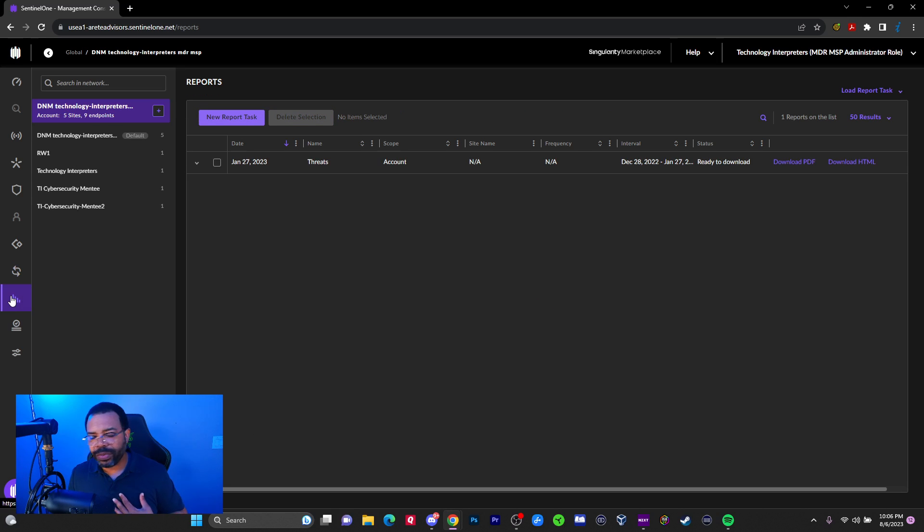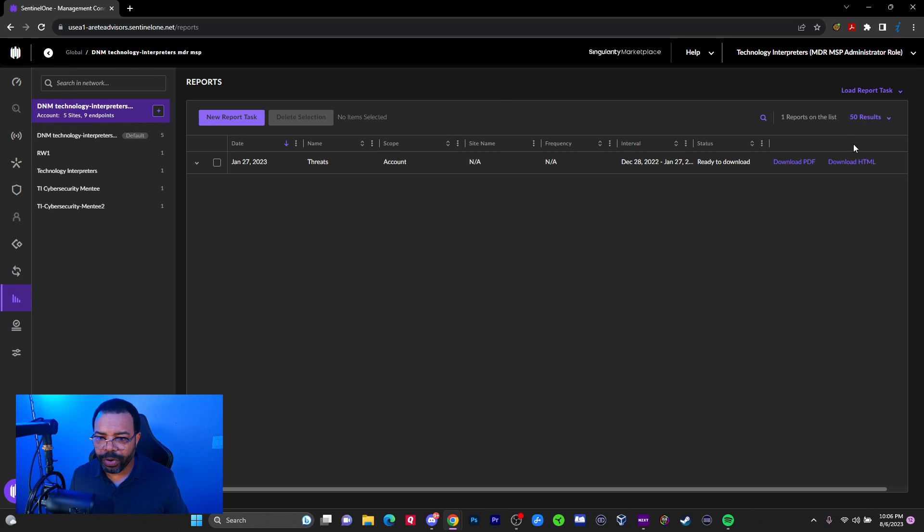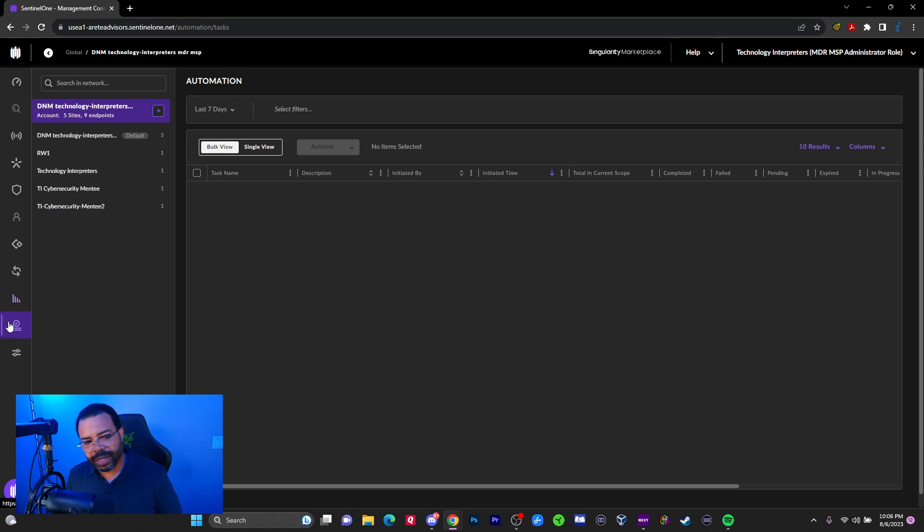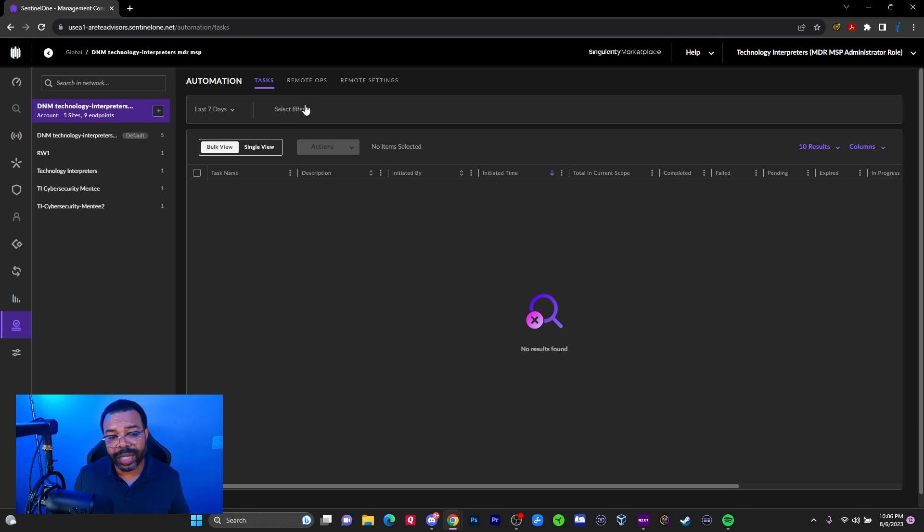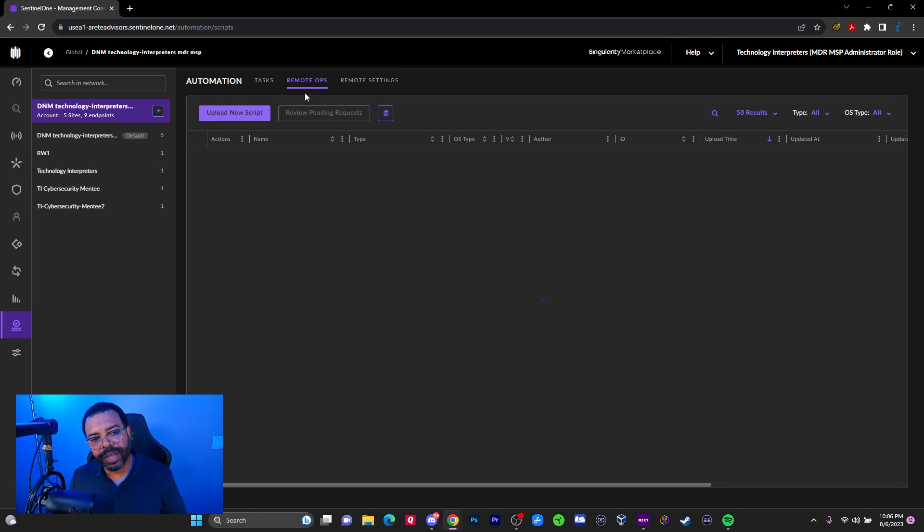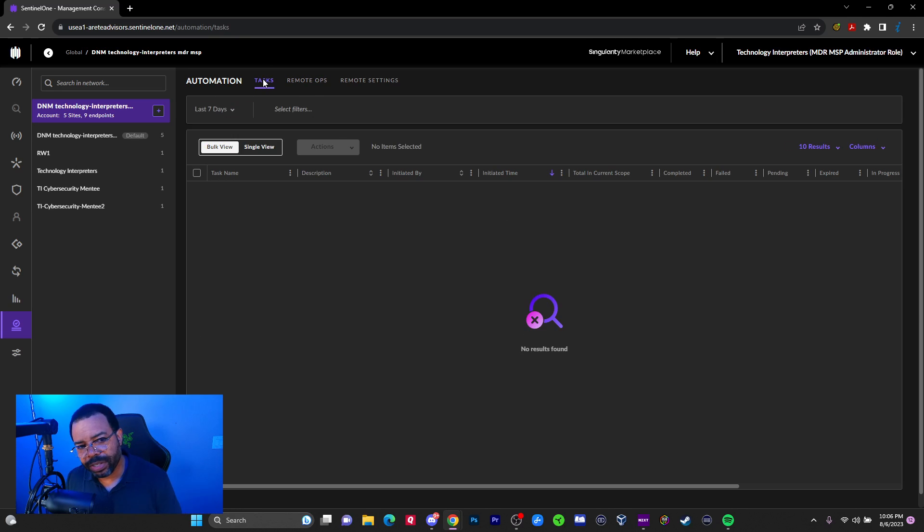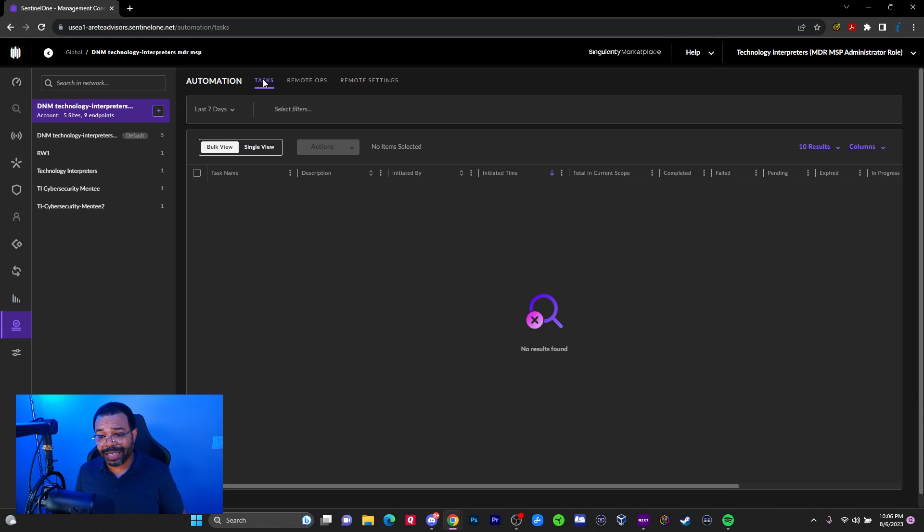We got reports. Straightforward. You can generate PDF reports, some different metrics and stuff like that. We'll dig into reporting. Automation. Automation is cool because first of all, you got this remote ops task. I was even looking, digging into the documentation. Don't necessarily know what the tasks are. Maybe it's because I don't have any remote ops created.